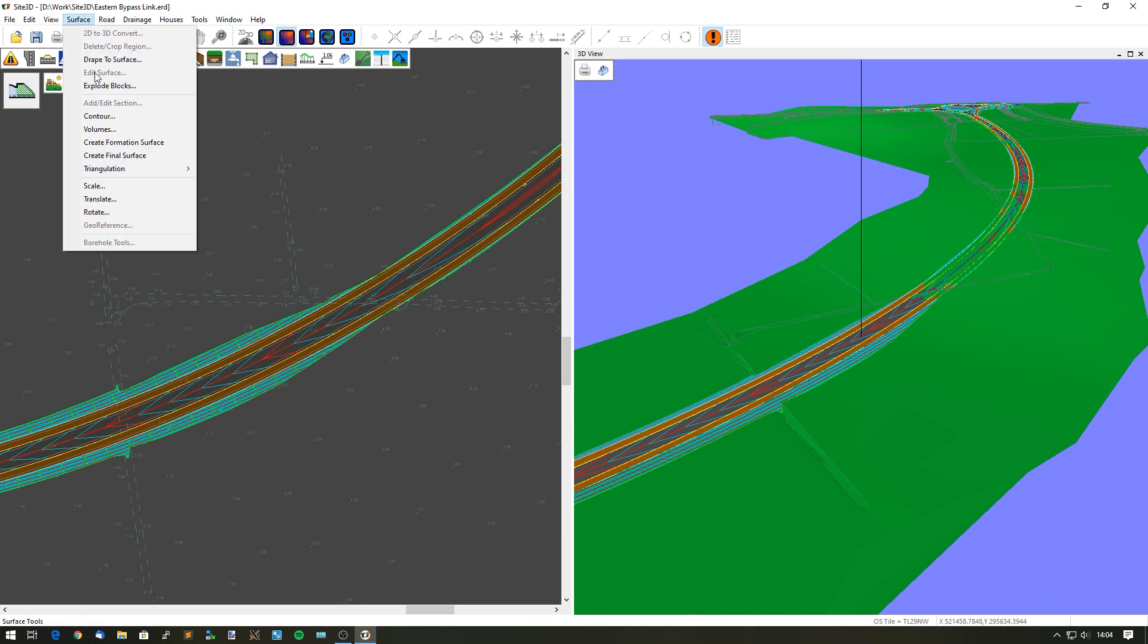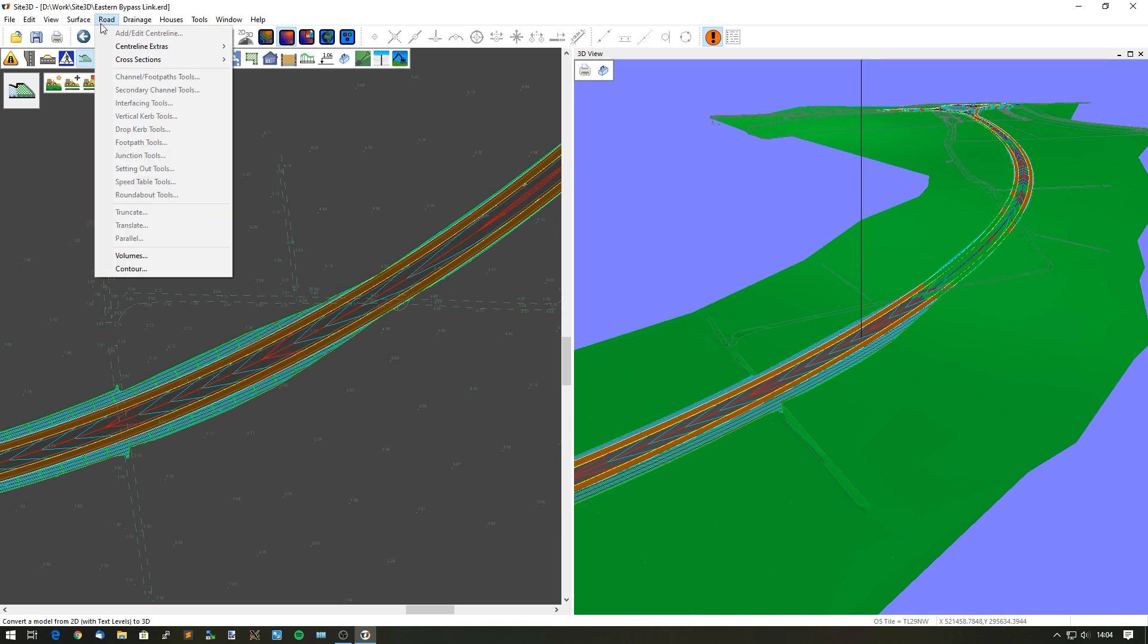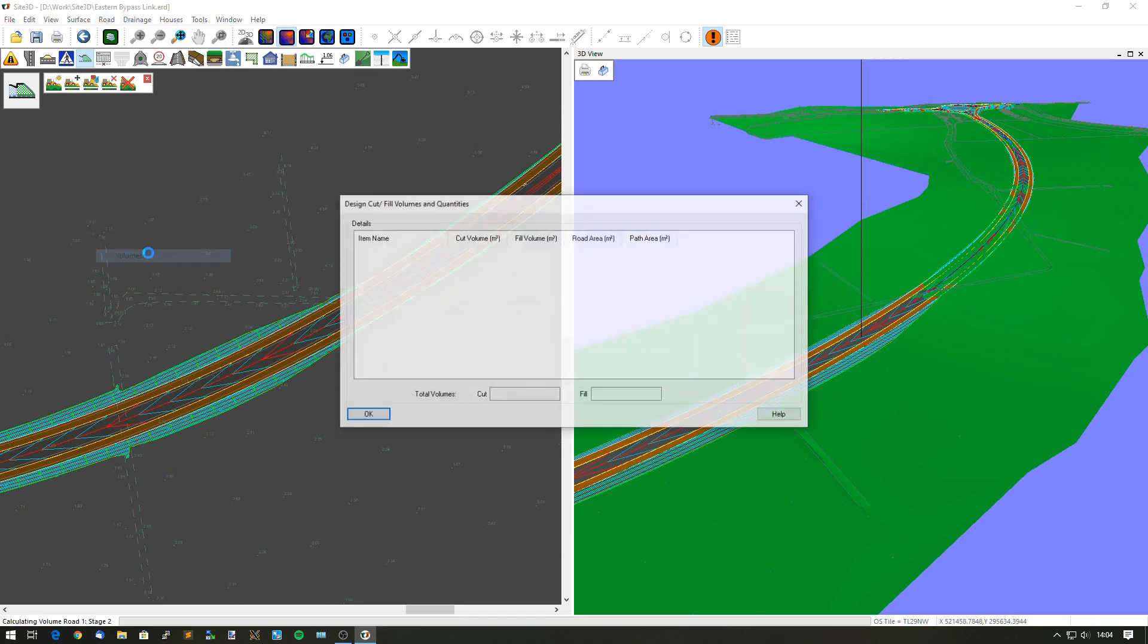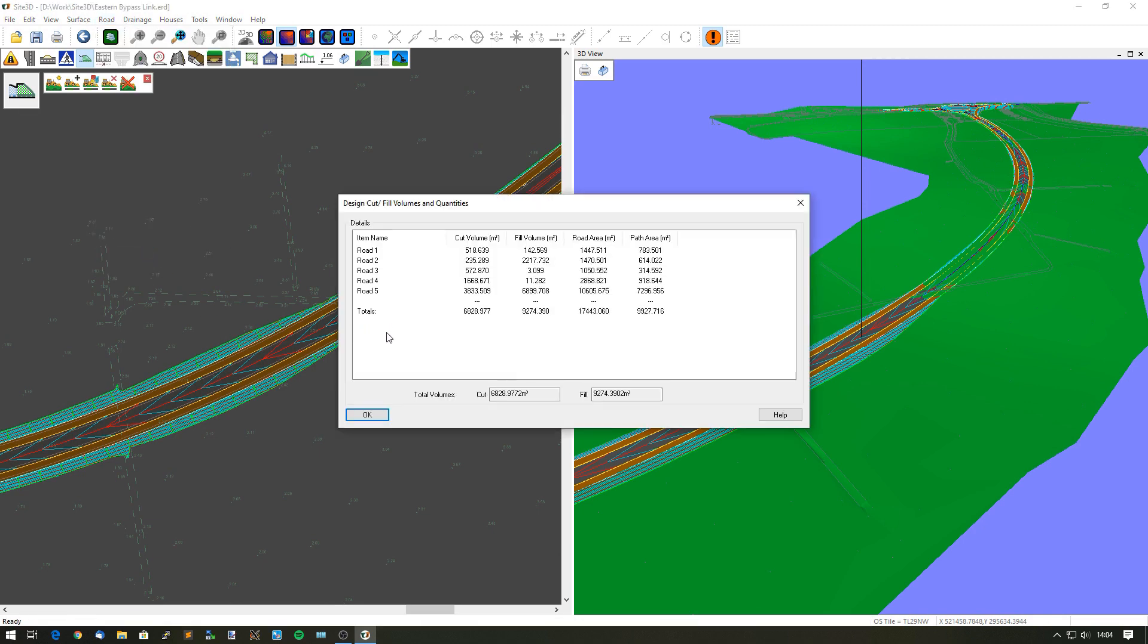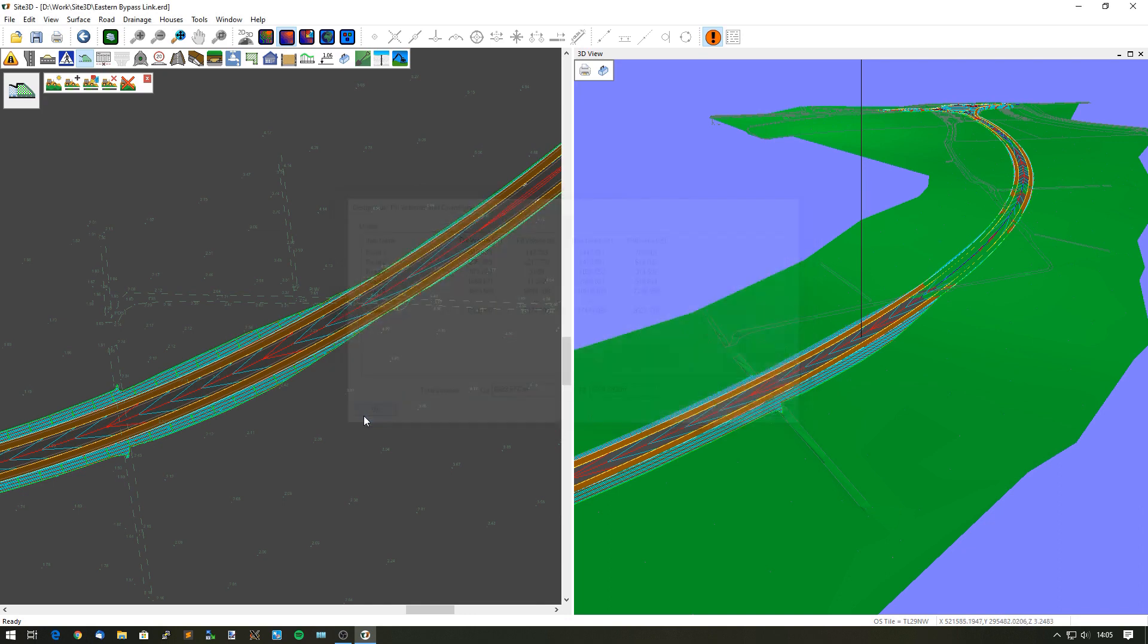What I want to do now is go to the surface menu. We can do some cut and fill volumes for the whole lot, or I can go to my road menu and choose the volumes button, and it'll give me a rundown report, a volume report for the roads themselves. We can see the cut and fill volume calculations, the road surface area, and the path surface area based upon the items on our drawing.